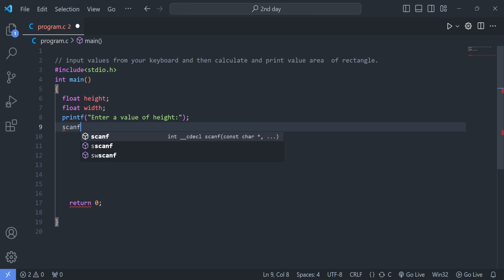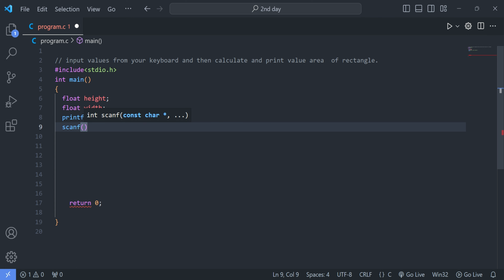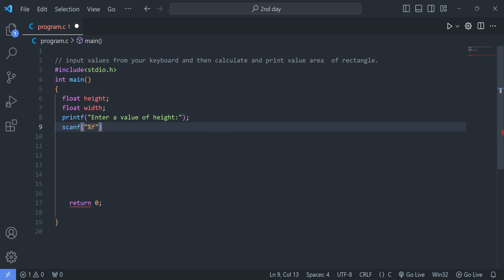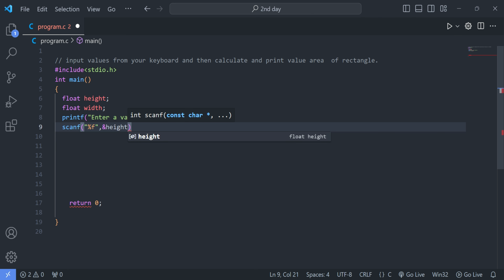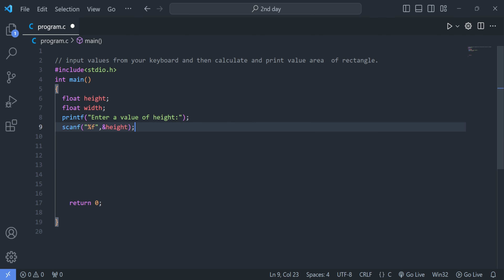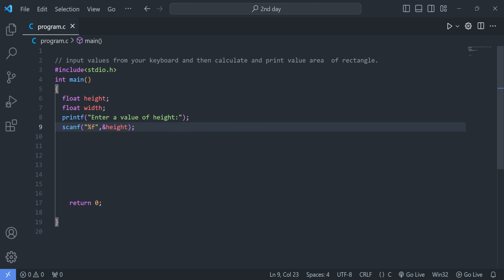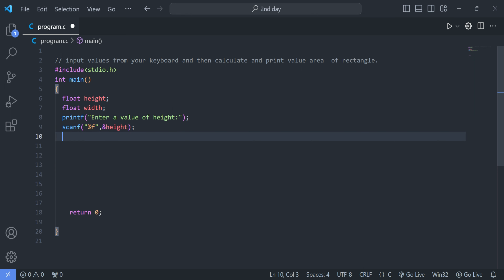Now we write the scanf function — open and close parentheses, then inside double quotes we specify the format specifier %f, because the format specifier for floating point data type is %f. After that we write a comma and &height, where & is the address-of operator. This means whenever we enter a value from the keyboard, it will be stored in the height variable.